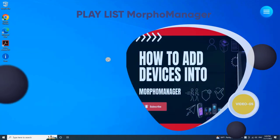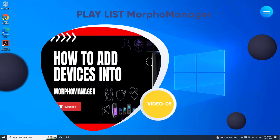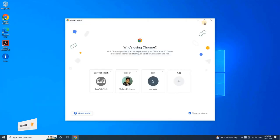As of now, let's start this video where we will see how to download the MorphoManager software. Open any web browser and search for MorphoManager.